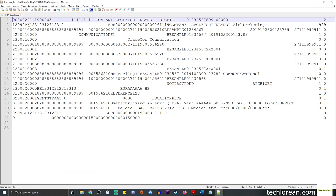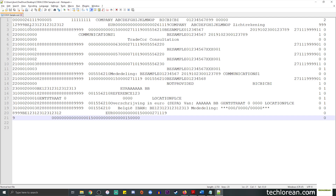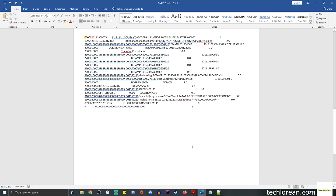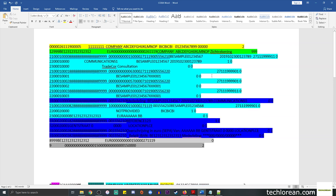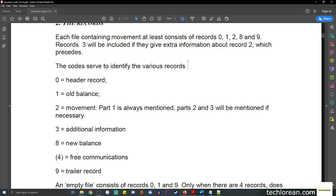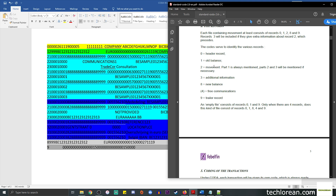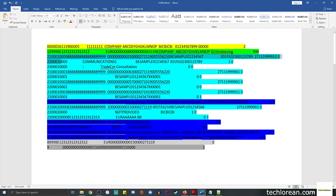Going back to Notepad++ we can see the record numbers are indeed there: 0, 1, 2, 2, 2, 2, 2, and so on until we reach the end which is 9. If I highlight them according to their record types, we have the header in one color, then 1 for old balance highlighted in green, and then the 2s which stand for movement.